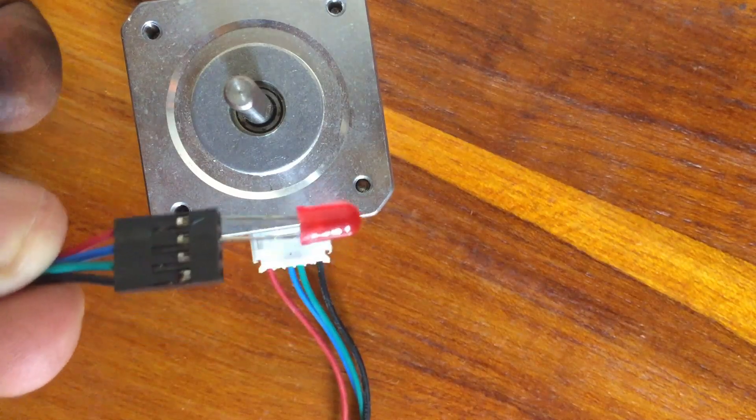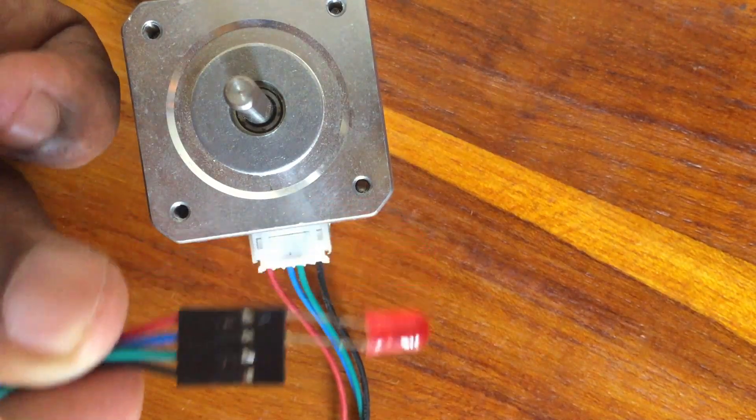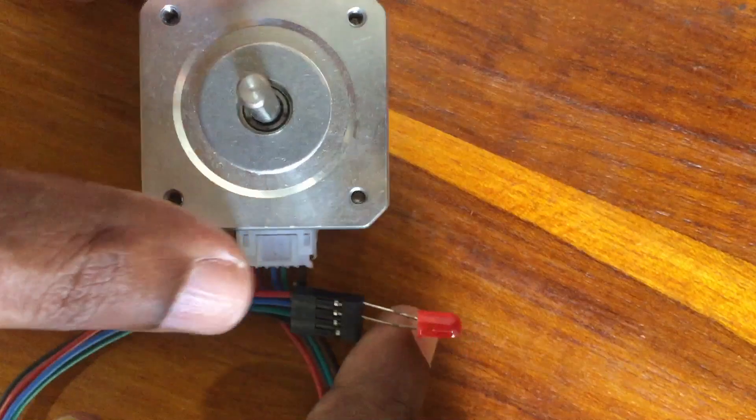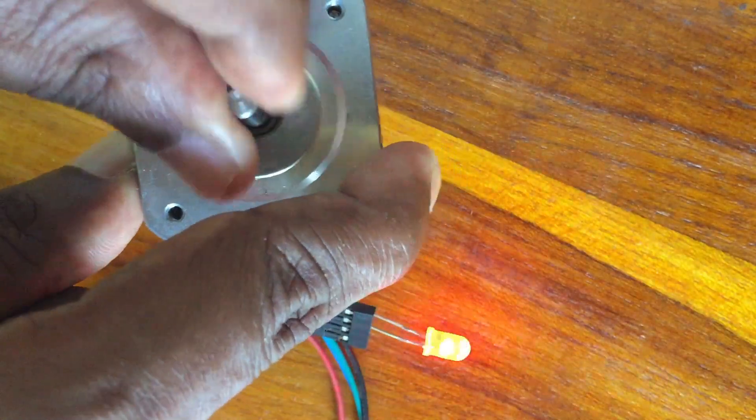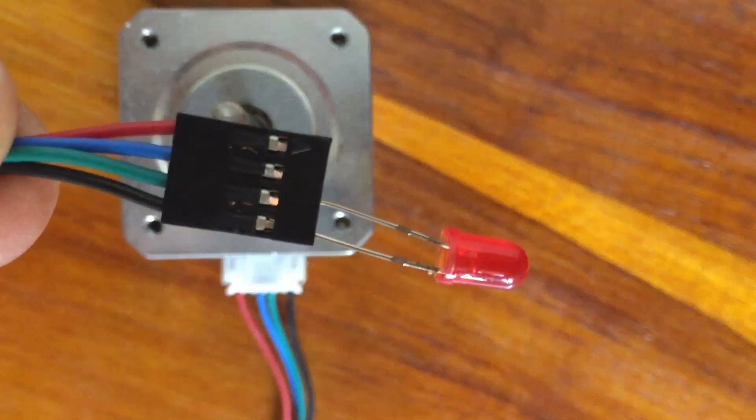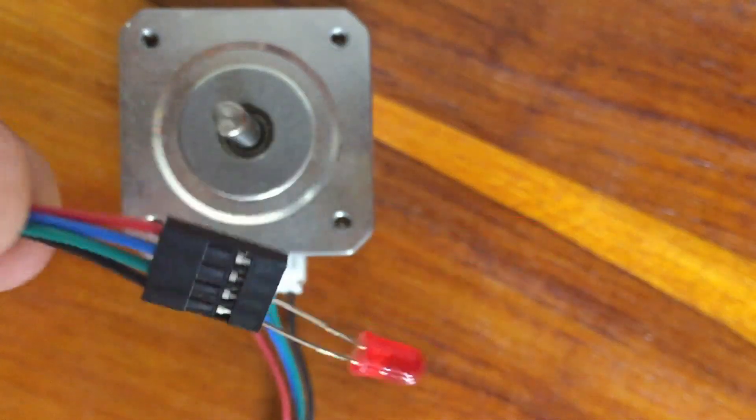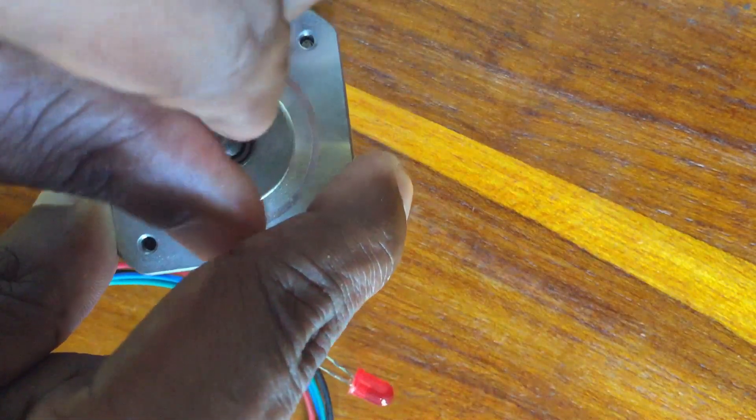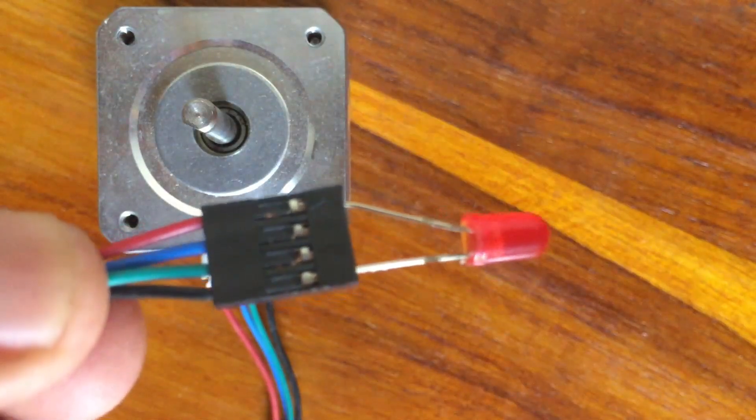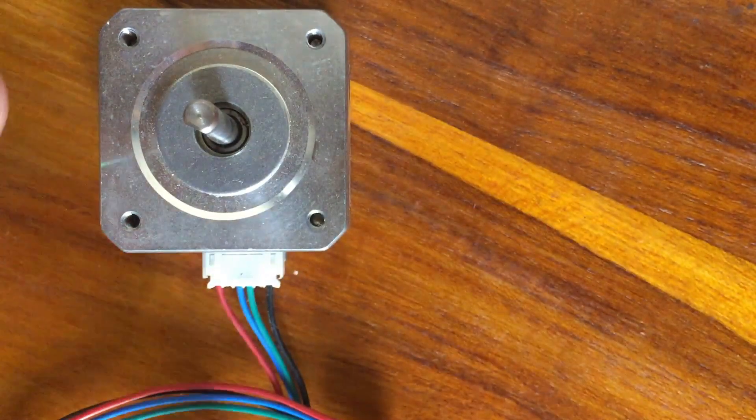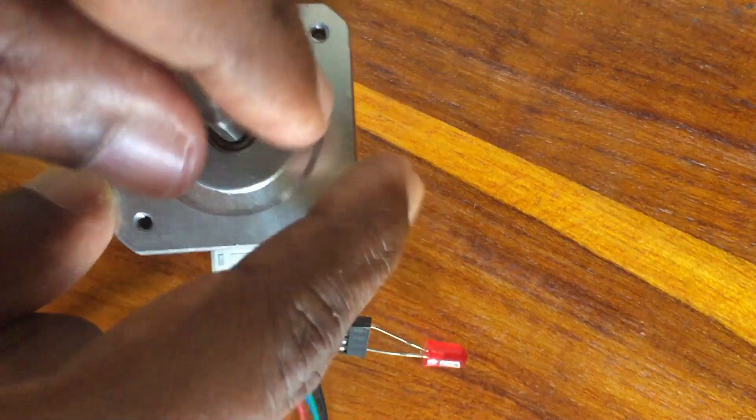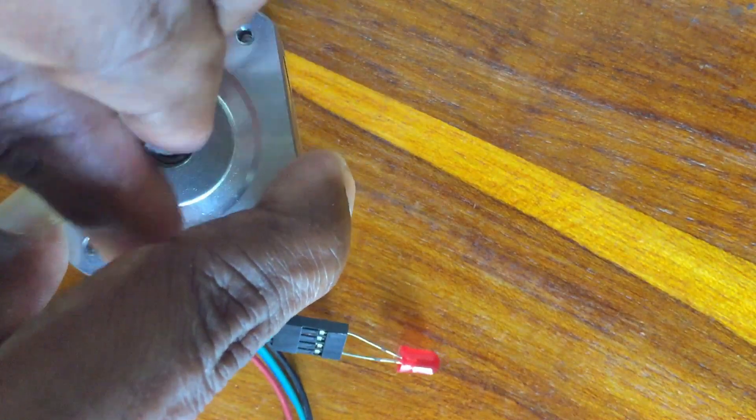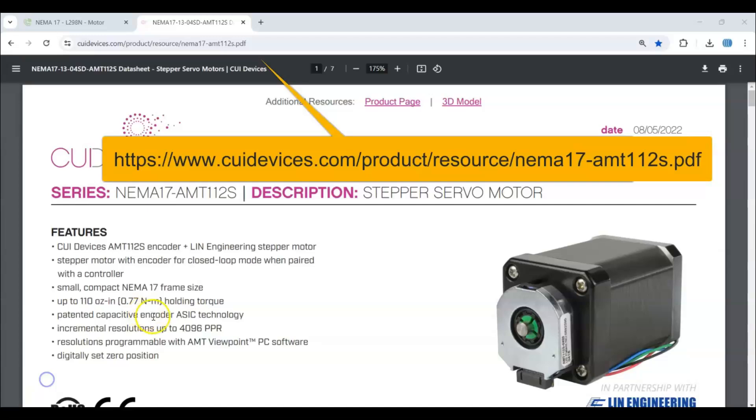Now I connected red and blue to the LED, rotate and see it's blinking. Now I connected green and black, and see it is working. Now I connected red and black, and it's not working, so they're in different coils.